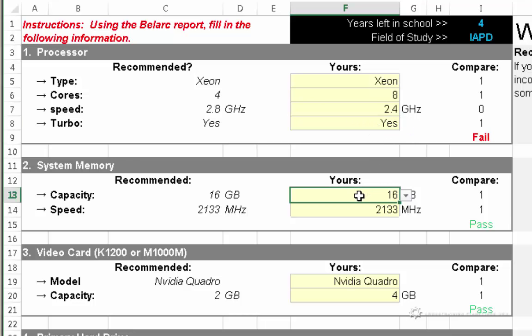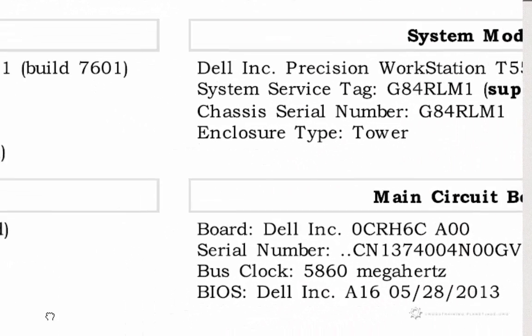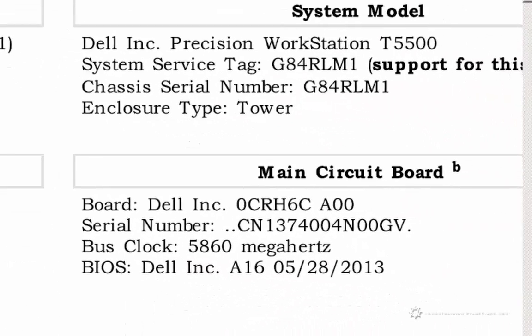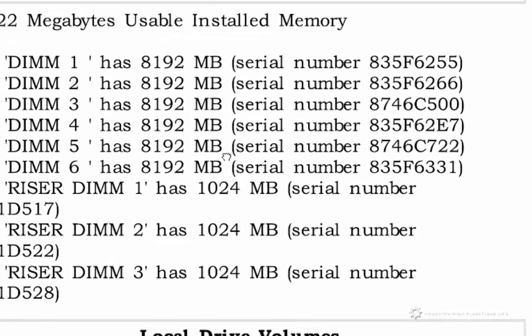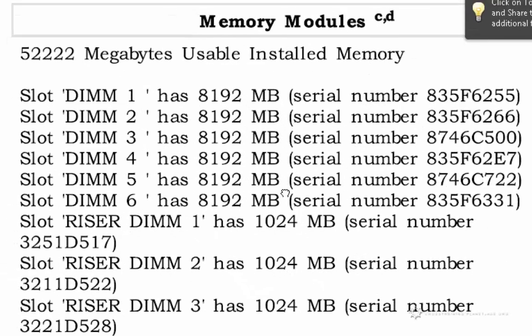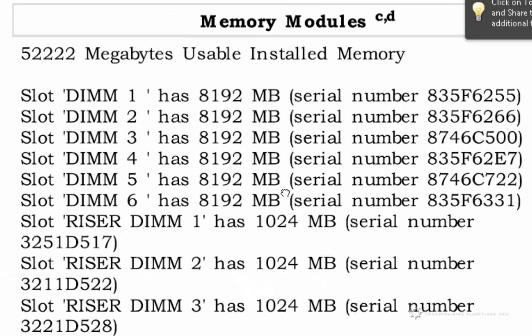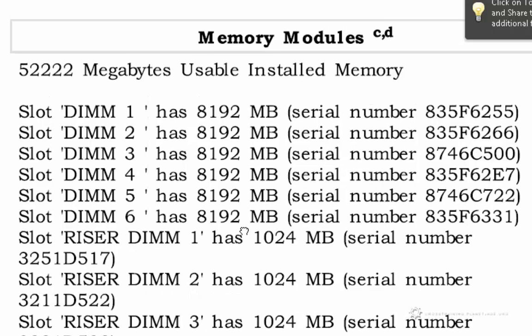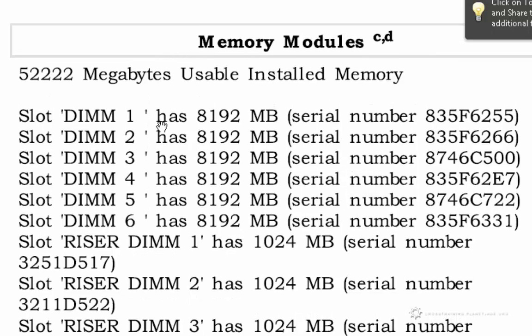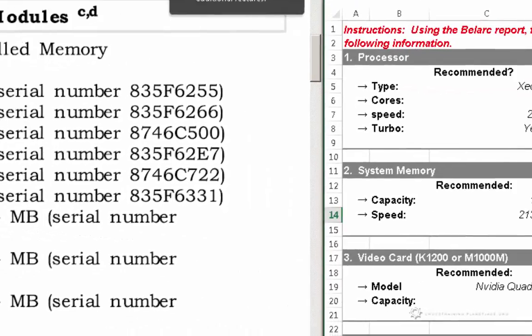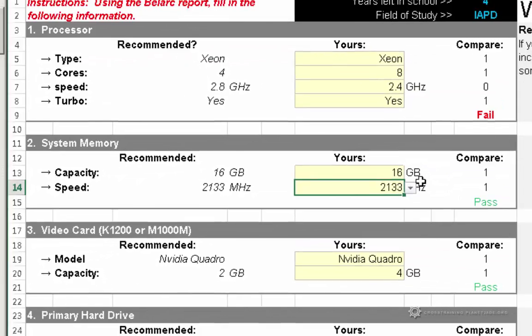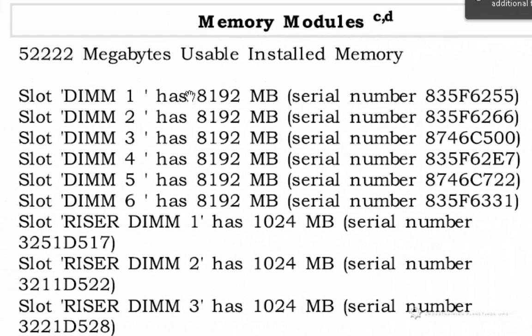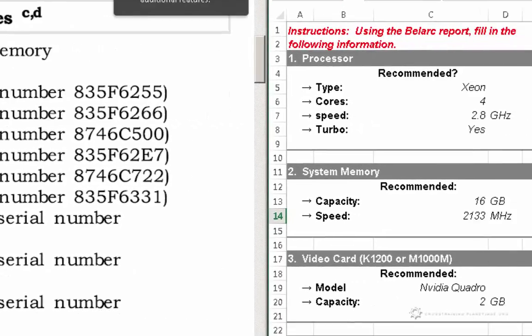The next one is System Memory. So let's see if I can find, there's my memory modules down here. The very first one is Capacity. It says that I have, this is in megabytes, so let me go over here and see what it's looking for. It says it wants it in gigabytes, so if I move the decimal three places, so from here to here to here to here, that brings me to 52 gigabytes.